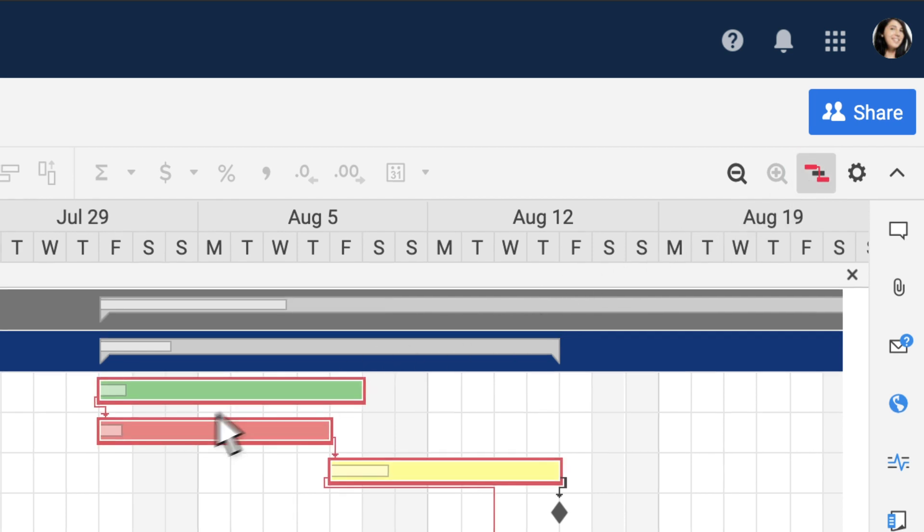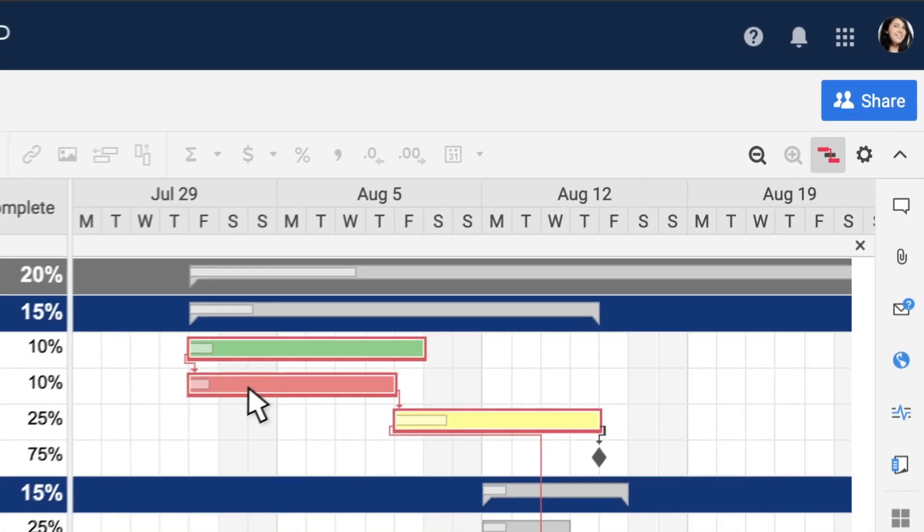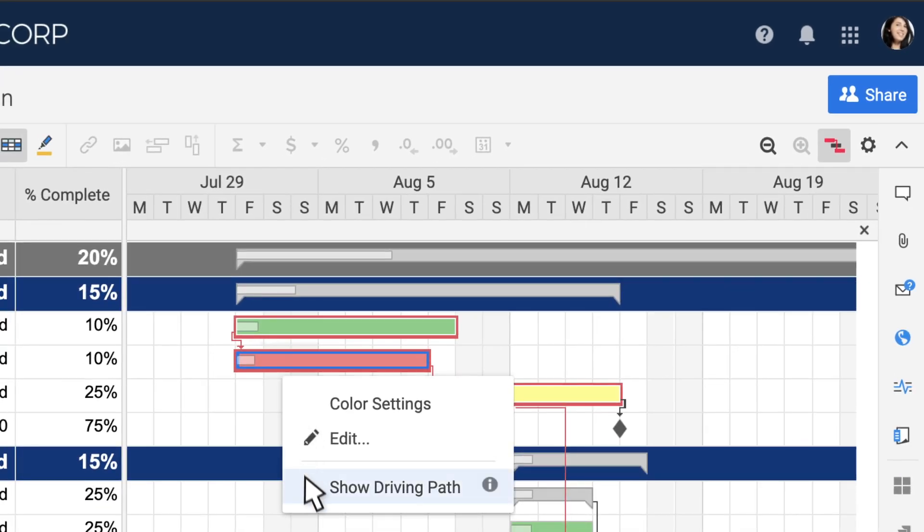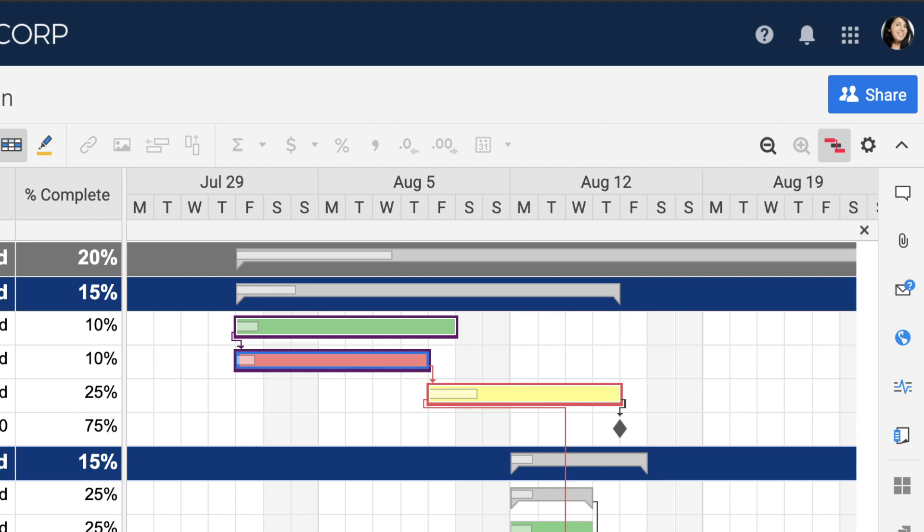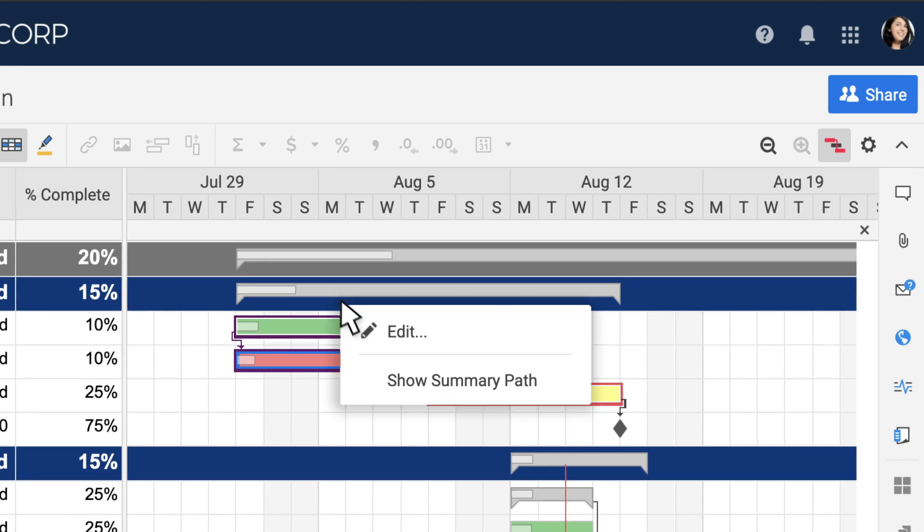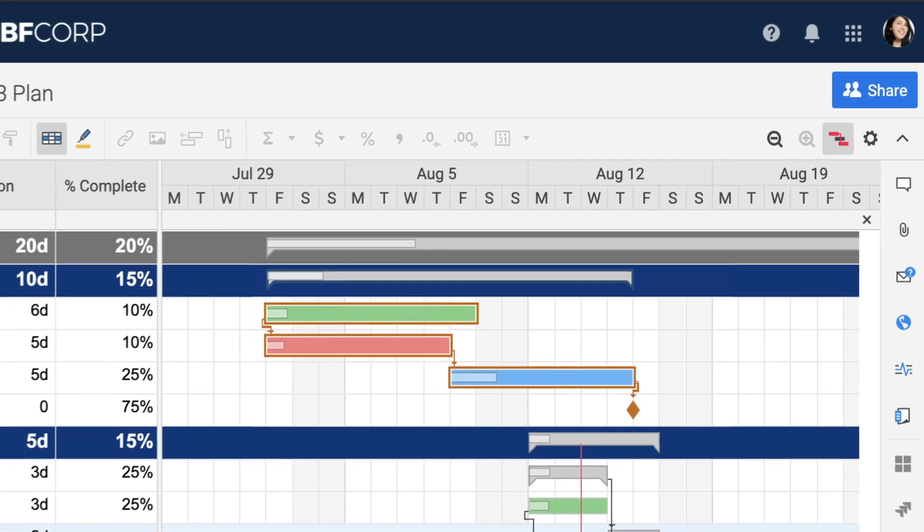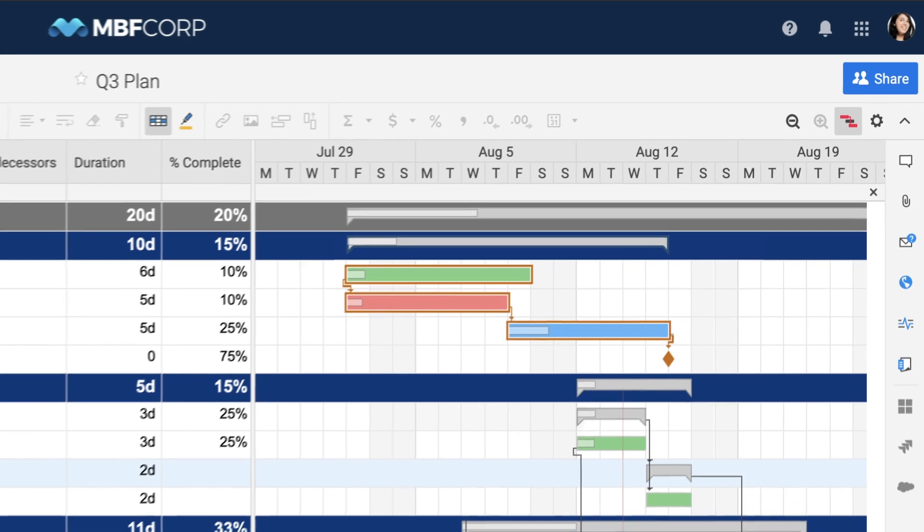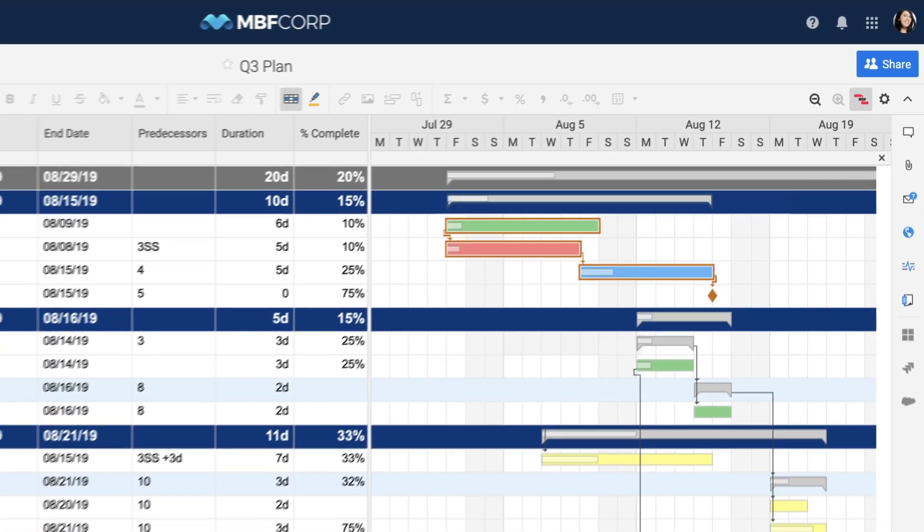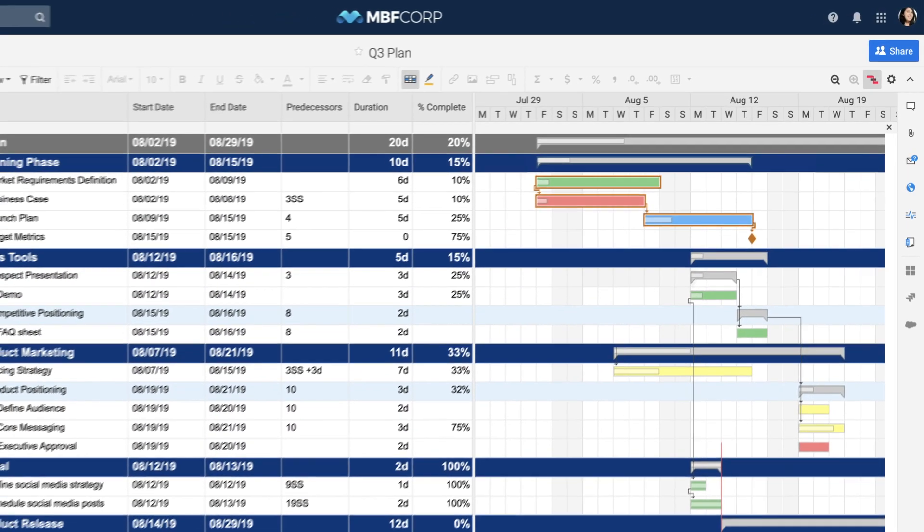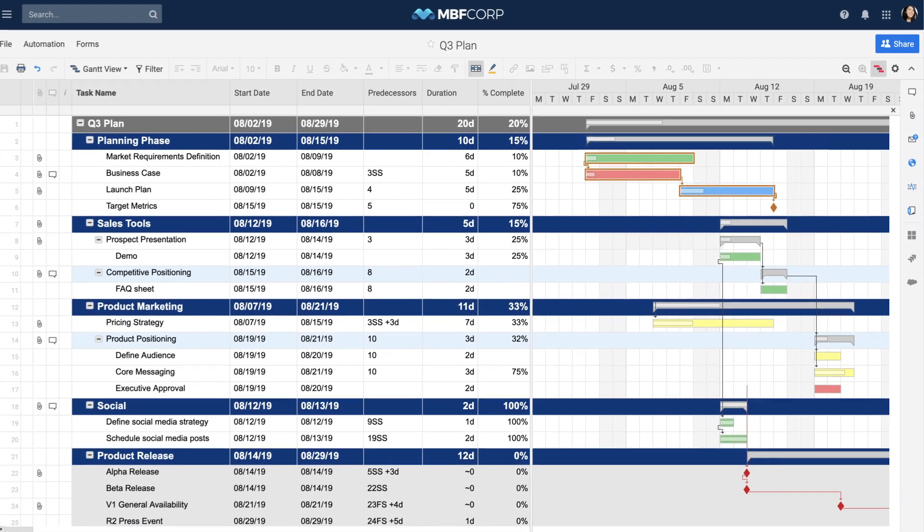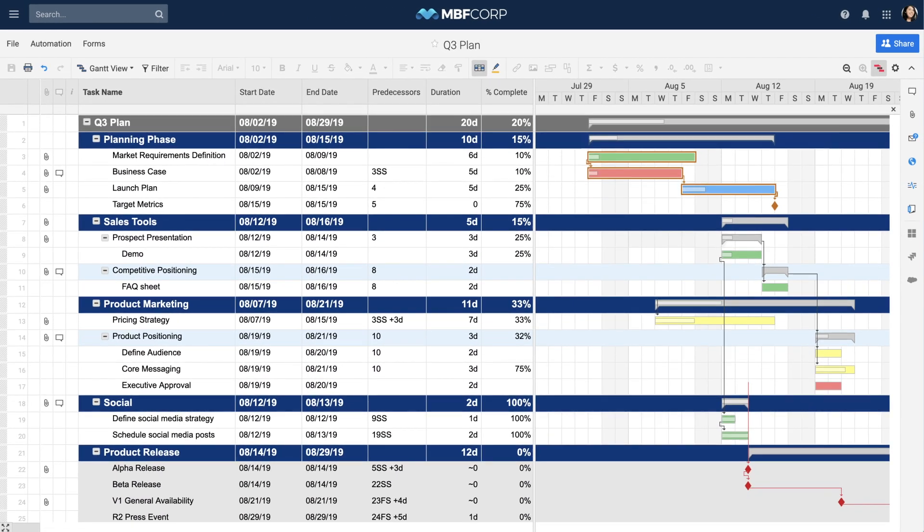By right-clicking on any bar in your Gantt chart, you can choose to see the driving path, which outlines the tasks that affect a row's start date. You can also see the summary path, which outlines the tasks that affect the parent task. As you add dependencies and highlight paths, relationships between tasks will become easier to see, making your work easier to manage.